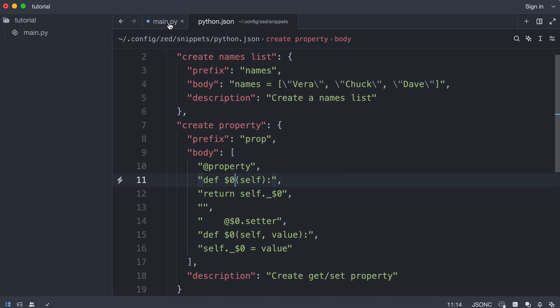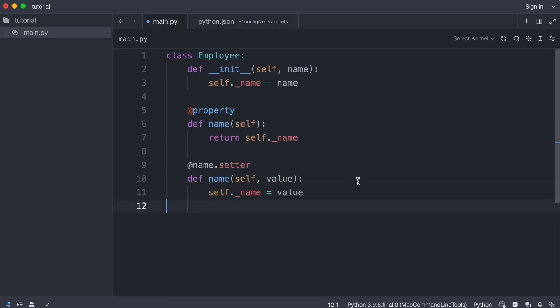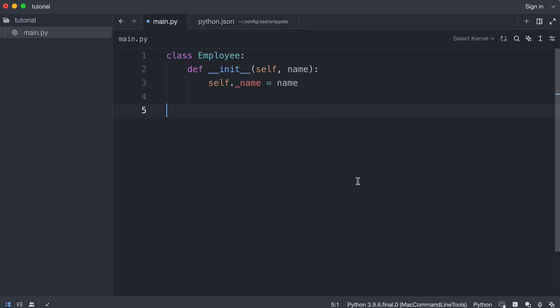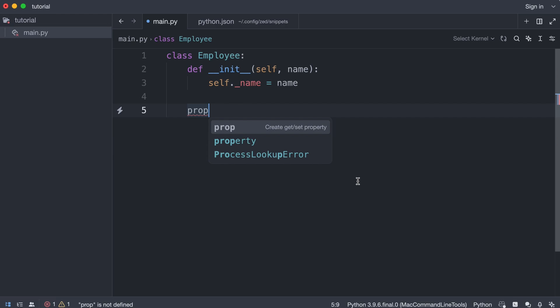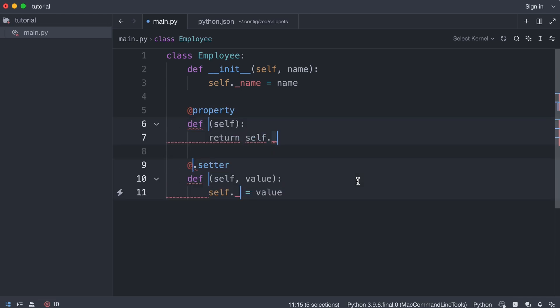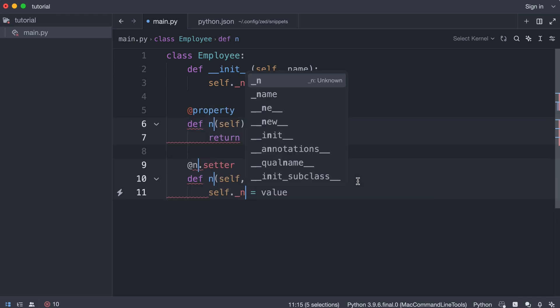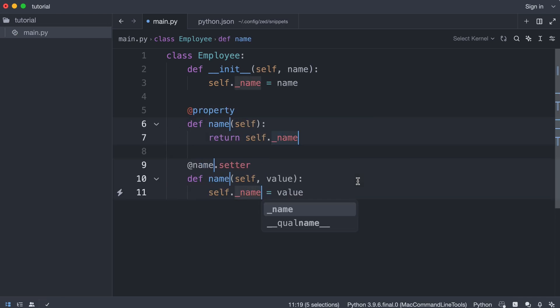I go back to main. I delete the property. And I'm going to type prop. And when I press enter. I now have a multi-cursor. Where I can type the name of the property.